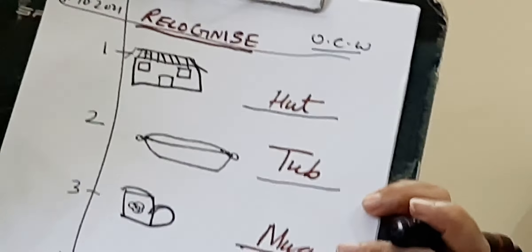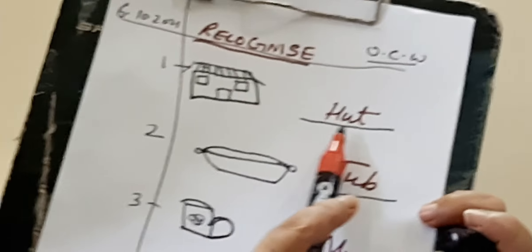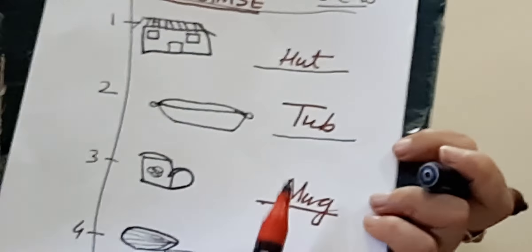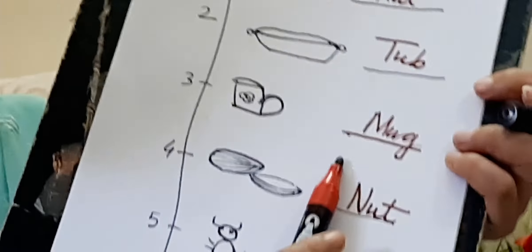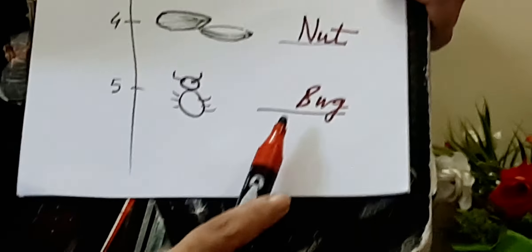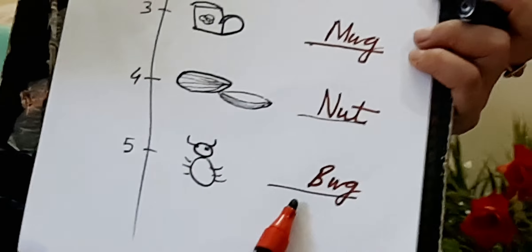Now, recheck everything. And do repeat with me. Learn, read and write. H-U-T hut. T-U-B tub. M-U-G mug. N-U-T nut. B-U-G bug.